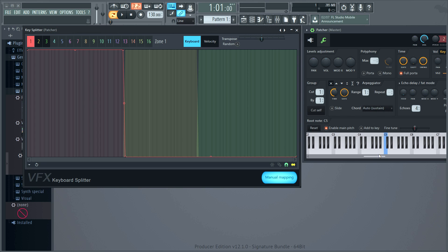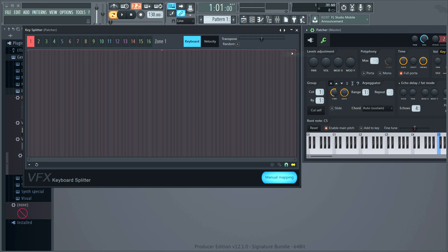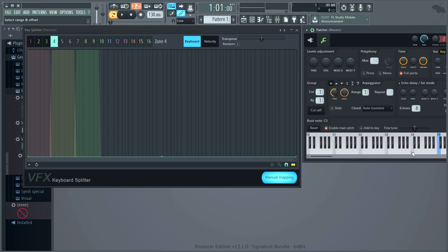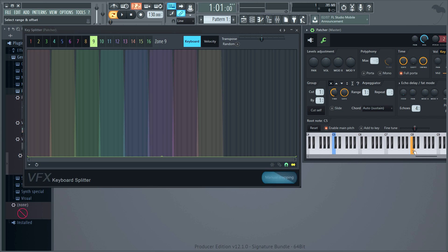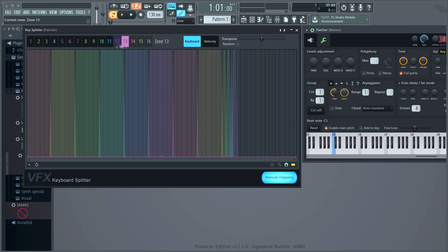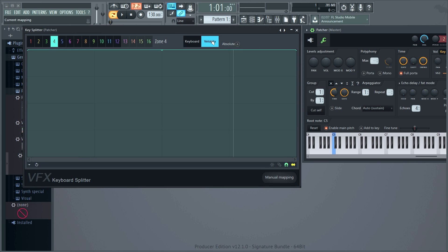Select manual mapping, then start from the left, selecting where you want to split the keyboard. You can even create custom velocity curves per zone.